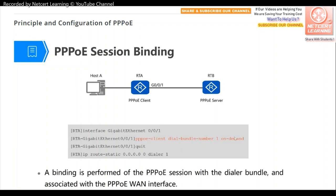For PPPoE session binding, configure the physical interface (e.g., GE0/0/1) with the command 'pppoe-client dial-bundle-number 1 on-demand'. This binds the physical interface to dialer bundle 1 (the logical interface). The 'on-demand' option means the PPPoE session is only established when there is IP traffic to send. Finally, create a default static route — 'ip route-static 0.0.0.0 0.0.0.0 dialer 1' — so any outbound traffic is directed out through dialer interface 1.